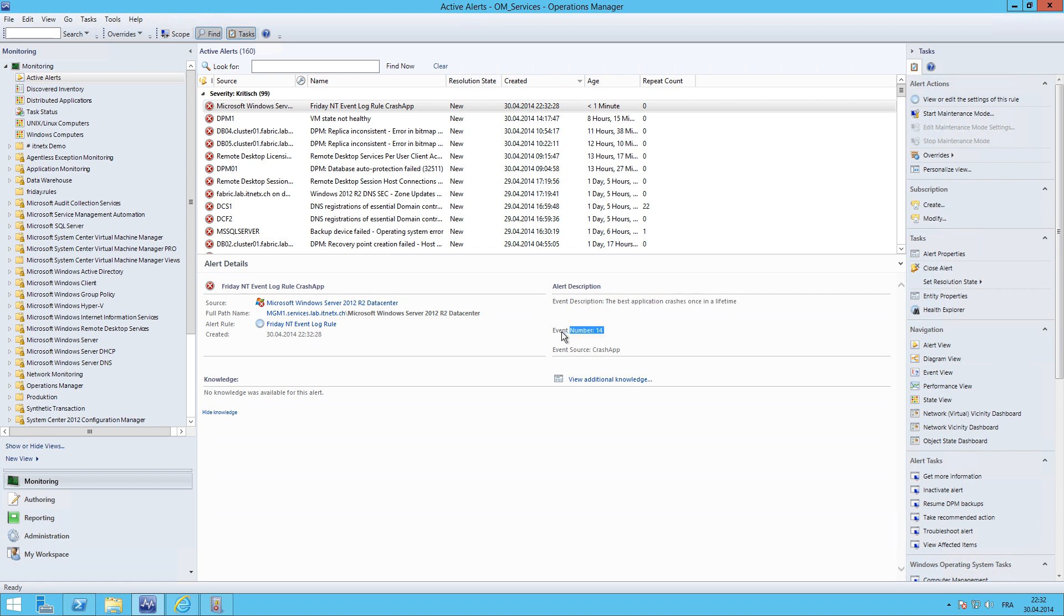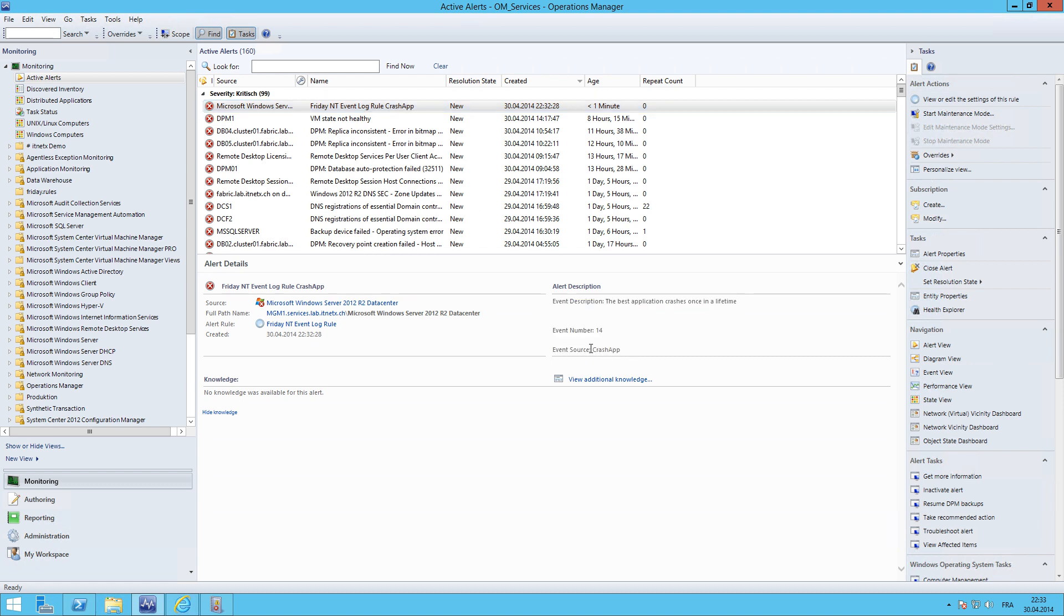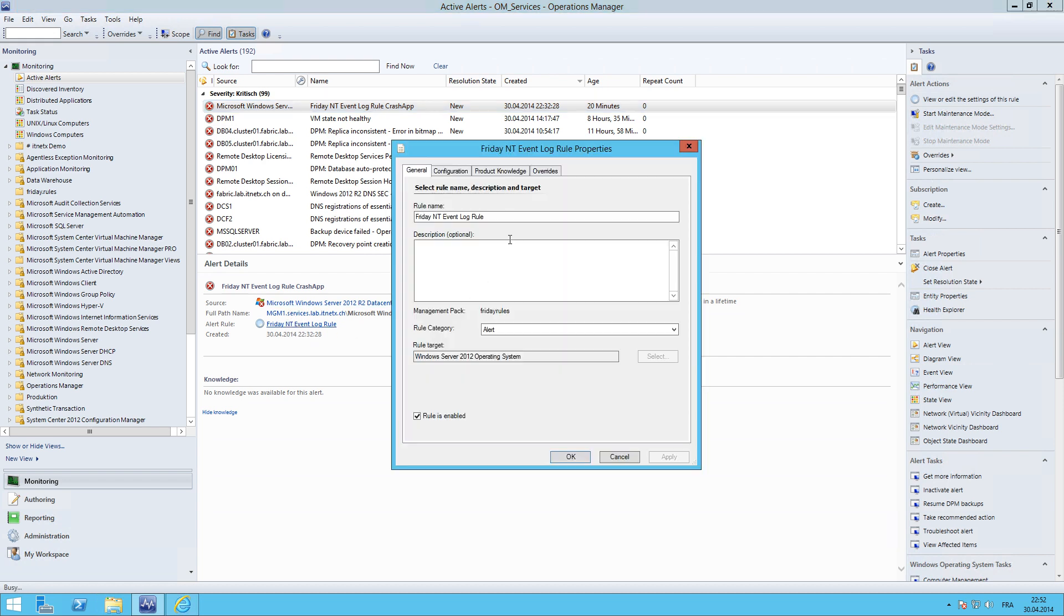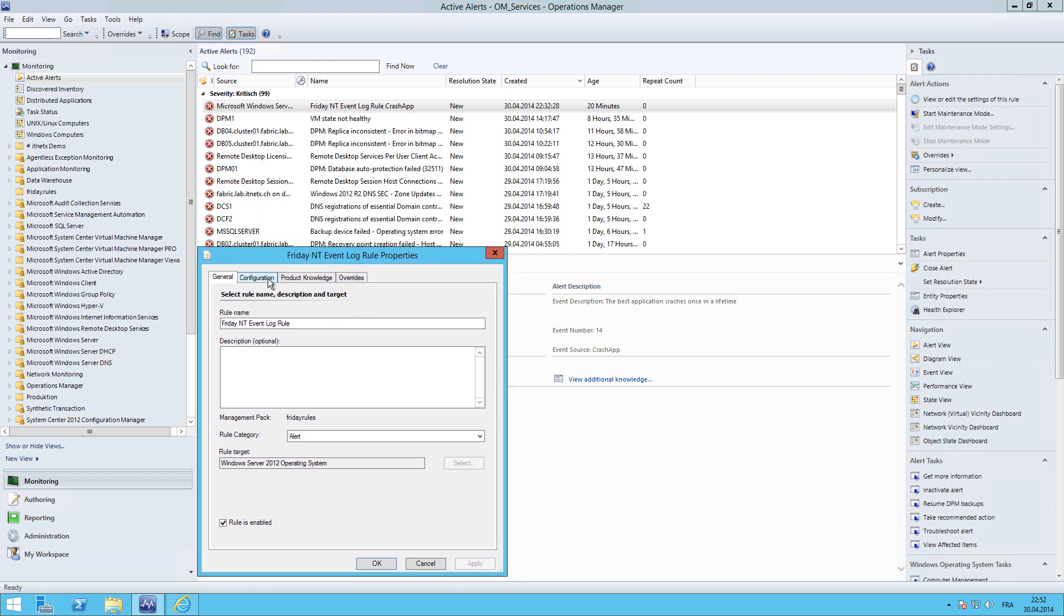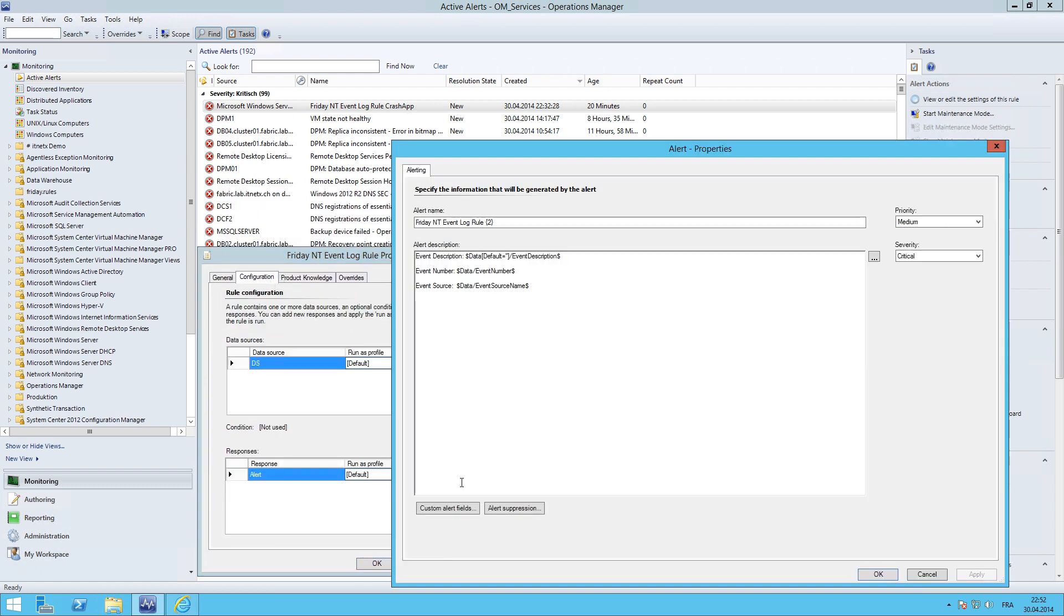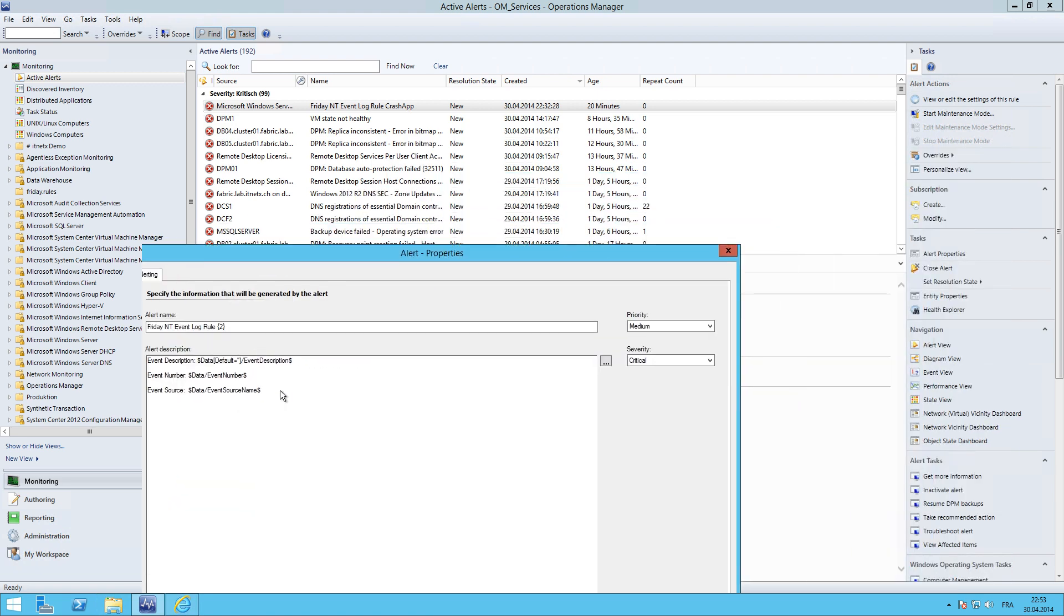And notice here that Friday NT event log rule and up here crash app. Up here is coming from down here. If we open the rule again, go to Configuration, down here, click Edit. And you see here it's this replacement parameter two, because it starts here. The description would be zero, event number one, and event source of course the second.